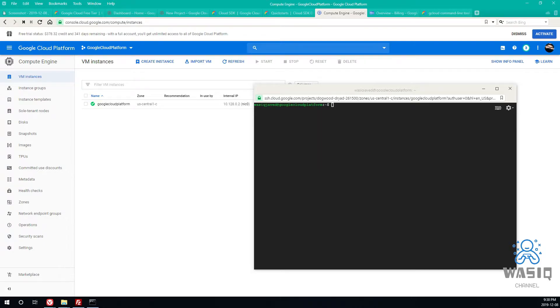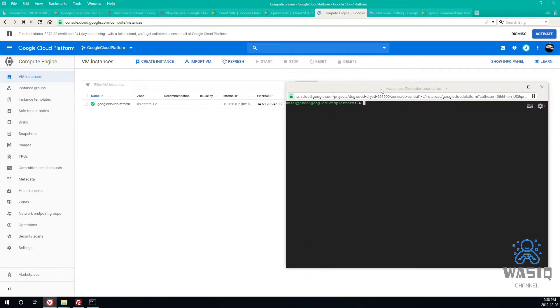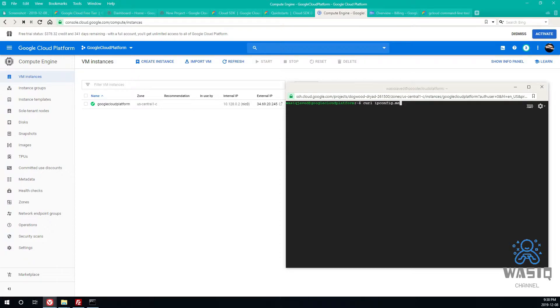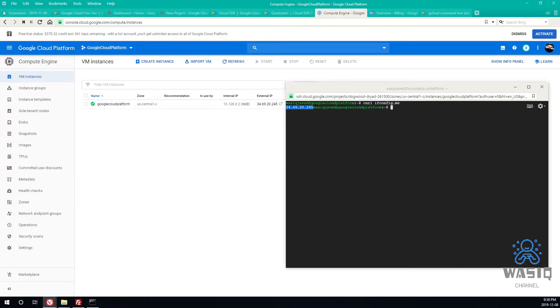Since we already have our external IP, there is another way you can find external IP. Just let me write this command again. Yeah, so this is the IP address you can get for your VM instance. So just copy it.